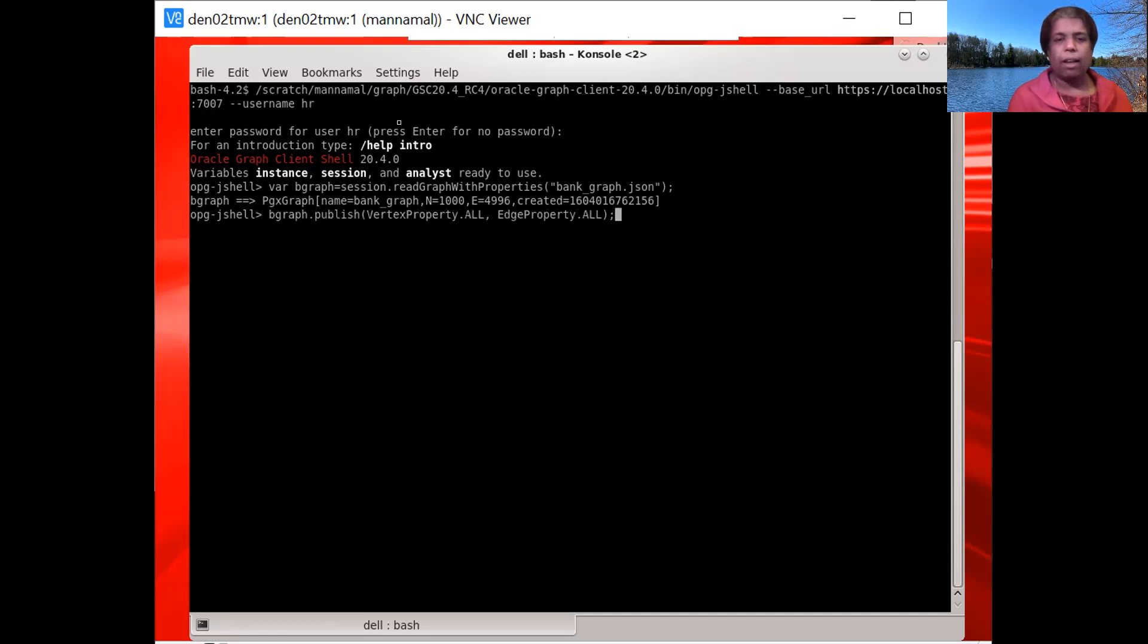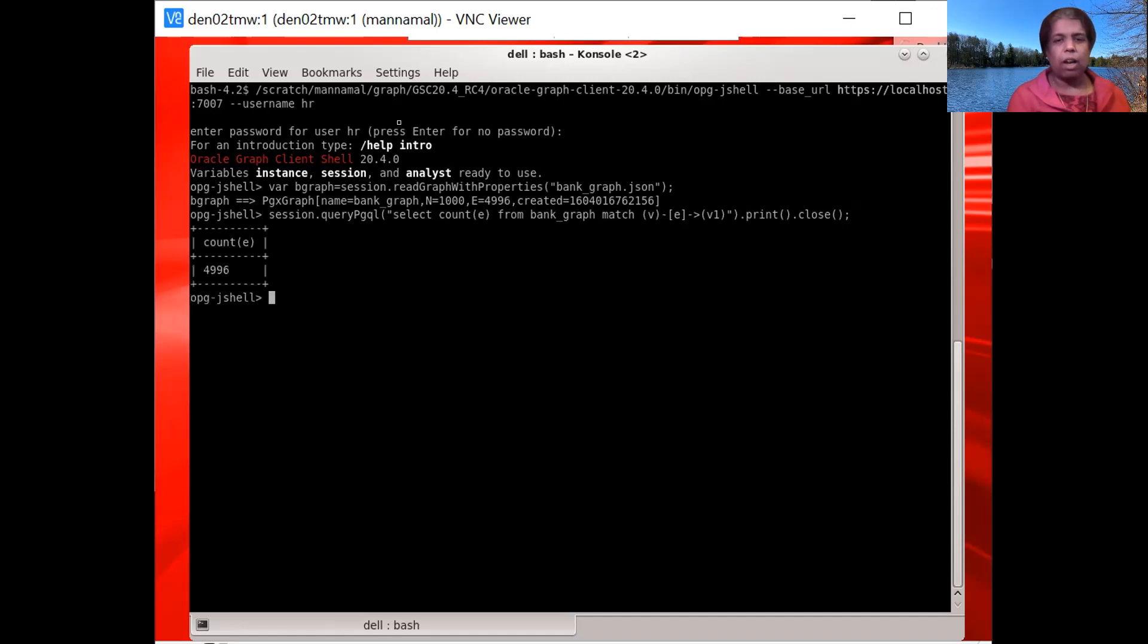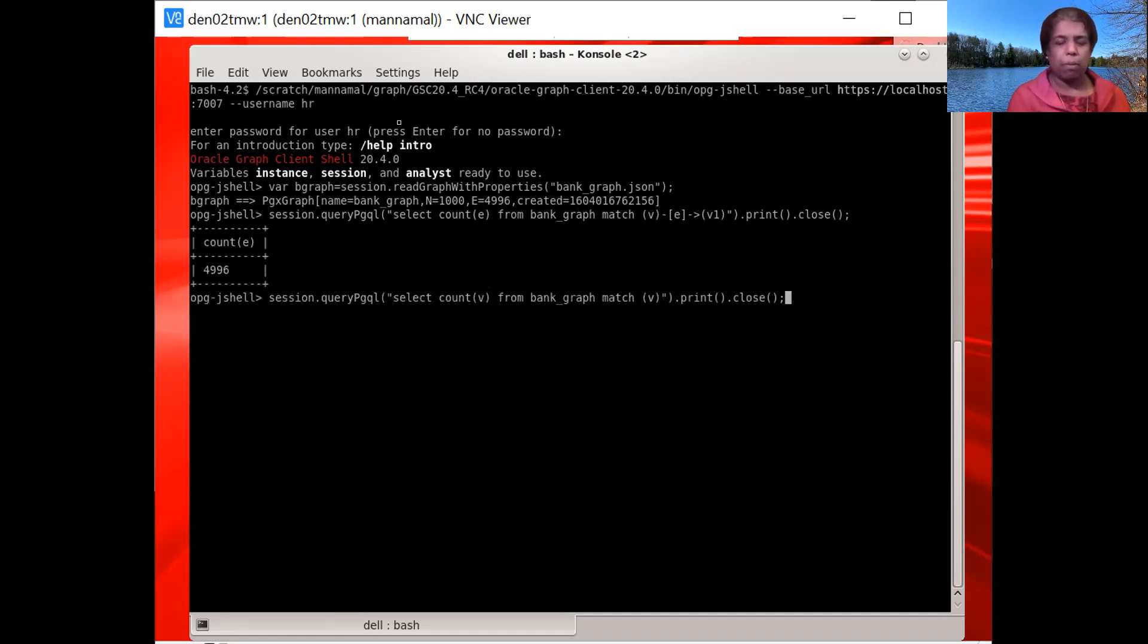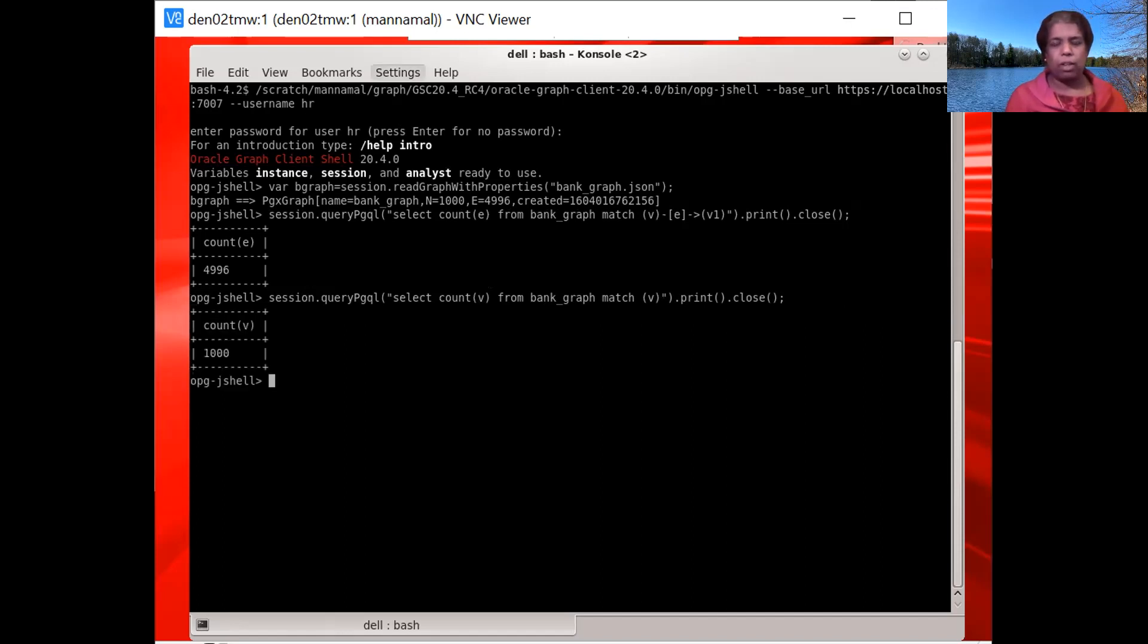And then I am going to just run a few simple queries, counting the number of edges. And then let's say counting the number of vertices. So we know that this graph has successfully loaded into memory.